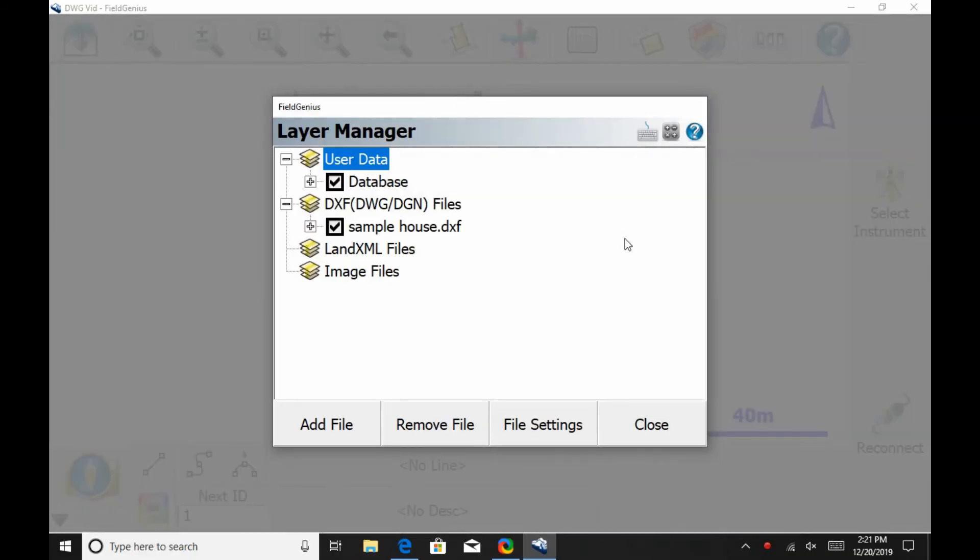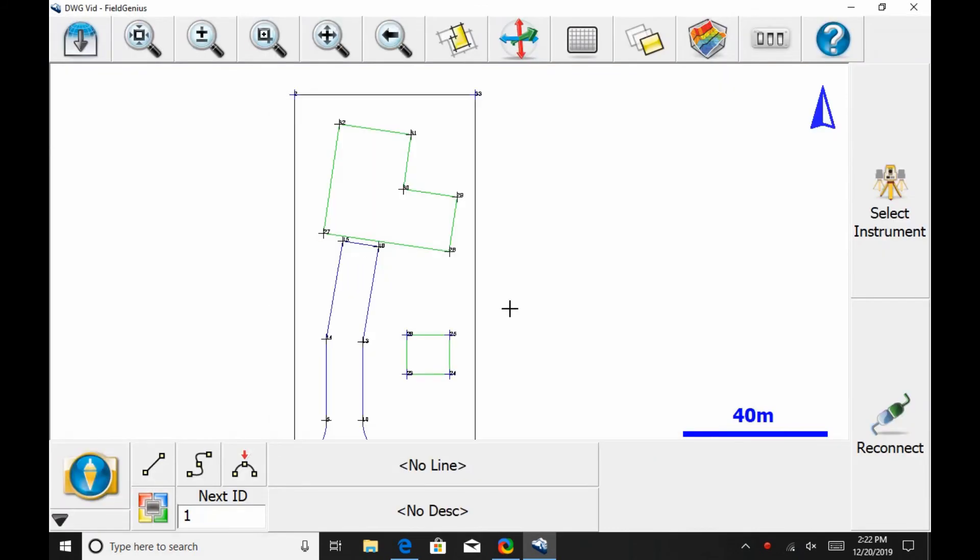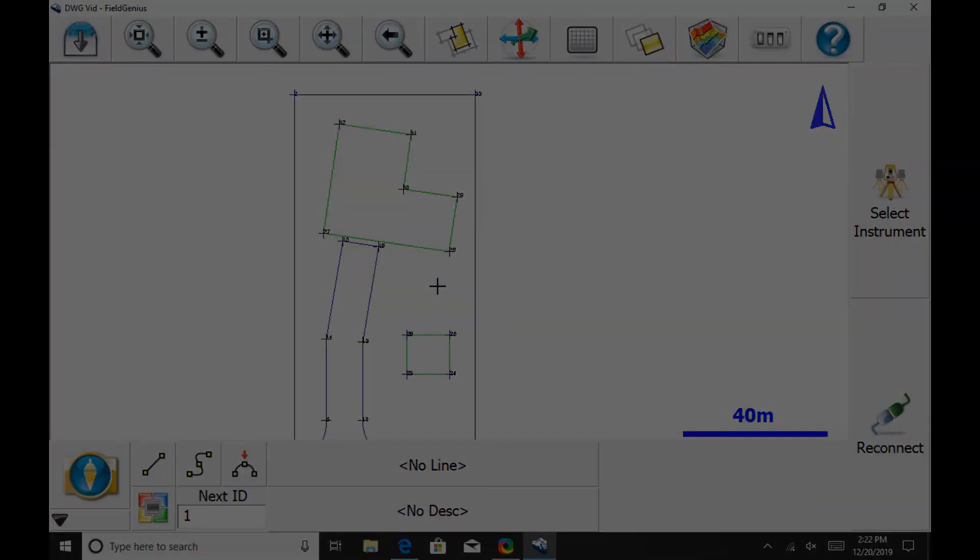Once I open that file, it's going to show me the layer manager. I'm just going to close this. If you have multiple layers that you want to hide or show at a different time, you can do so through the layer manager. And voila, there's my DWG file ready to be worked on.